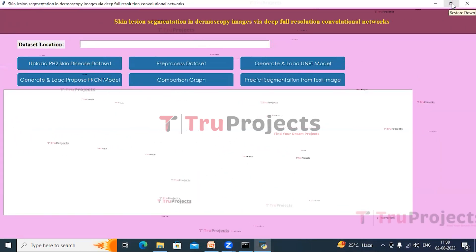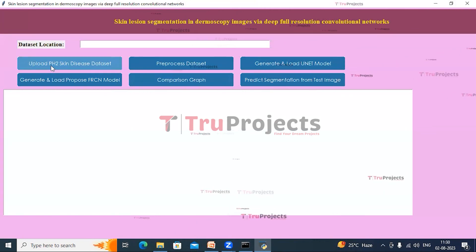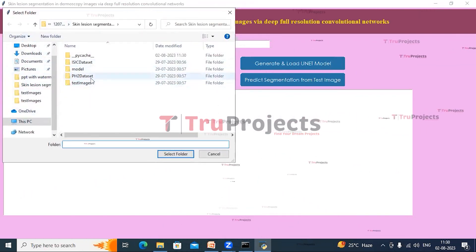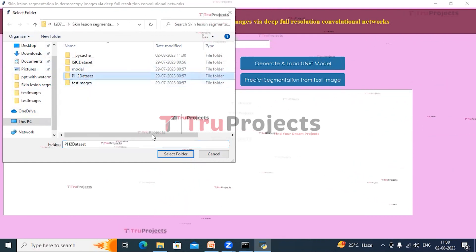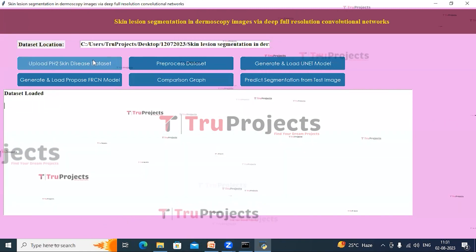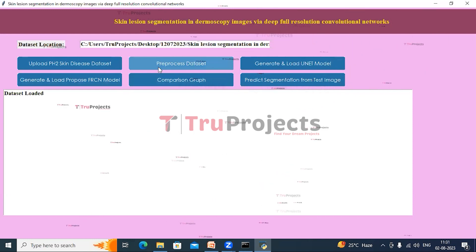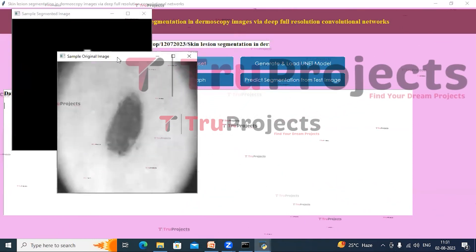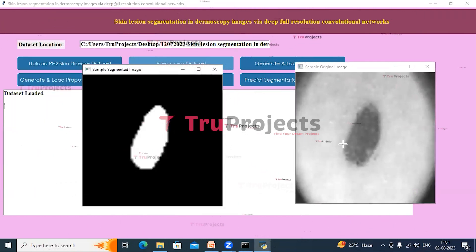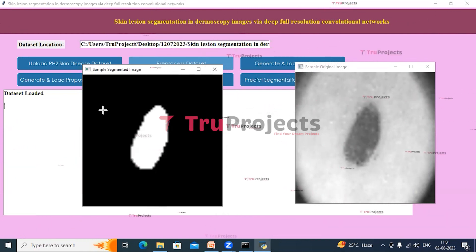Double click on run.bat file — this graphical user interface will open. We have used the Tkinter library to create this GUI. Now click on Upload PH2 Skin Disease Dataset button. A dialog box opens; select the PH2 dataset and click on Select Folder. It confirms that the dataset is loaded and shows the dataset location. Now click on Pre-processed Dataset button. Here we can see both the normal image and the mask class label images are pre-processed and displayed.